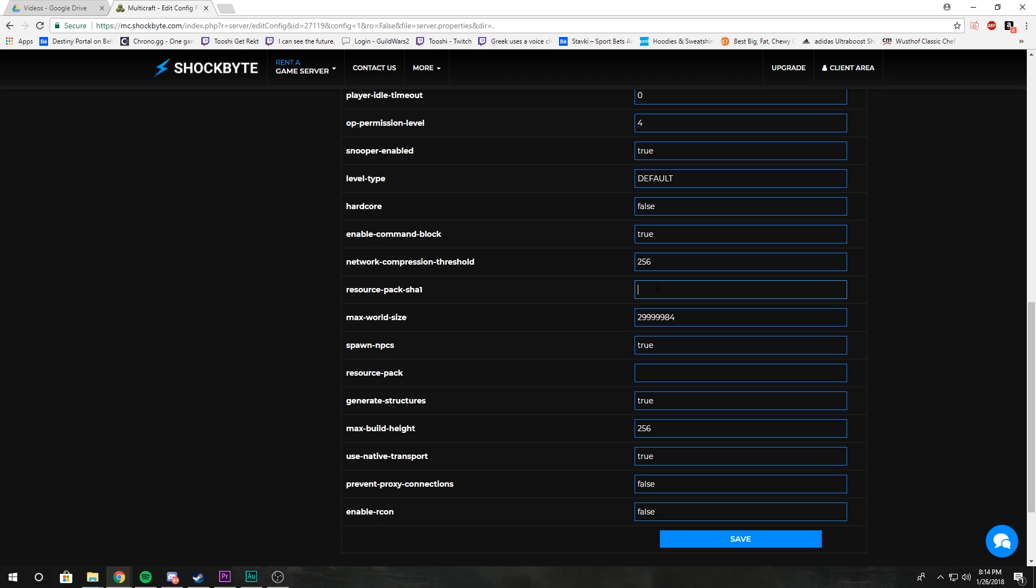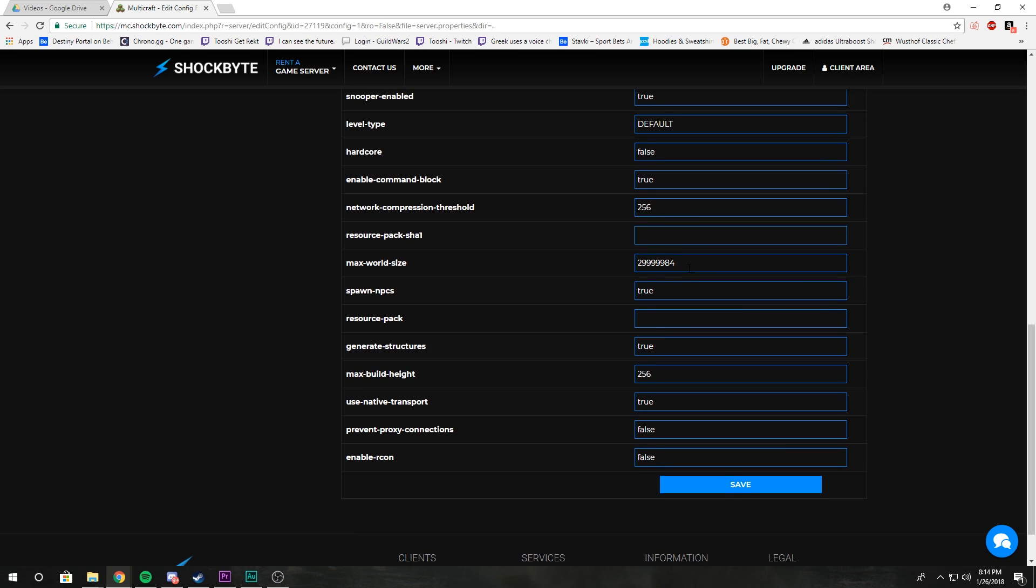Max world size: don't mess with that, you don't need to touch that. It's basically how big the world can get.